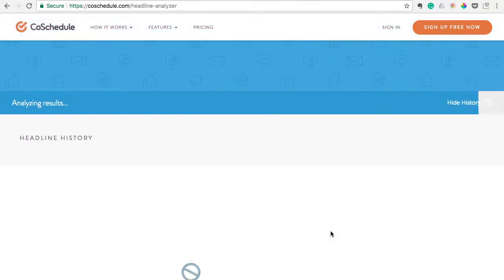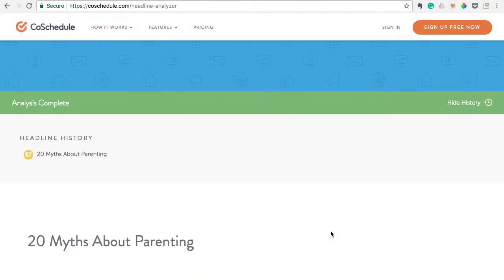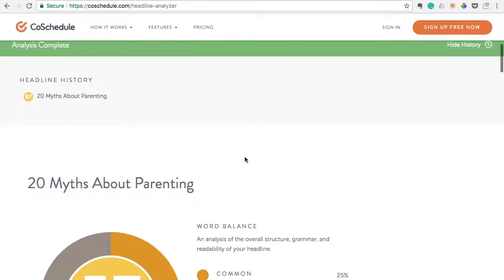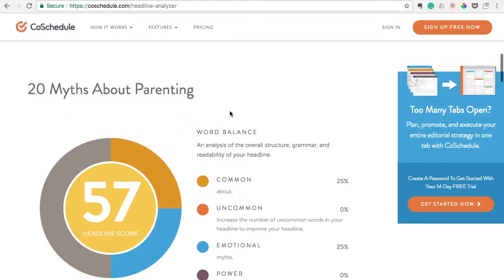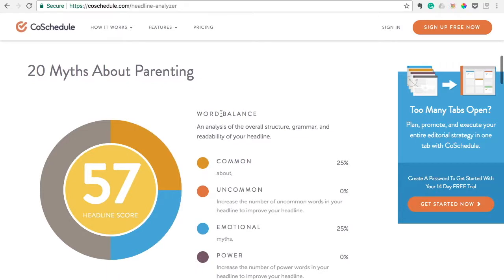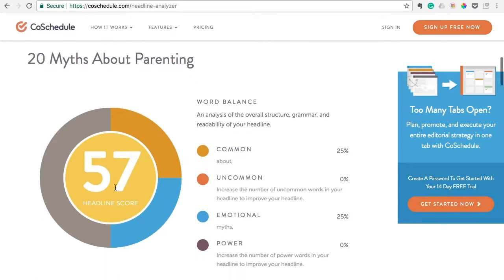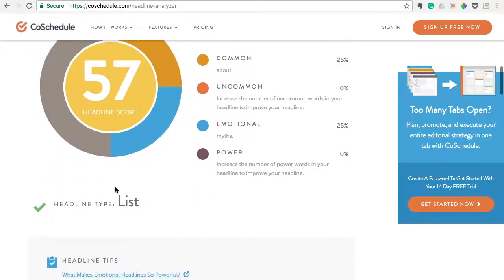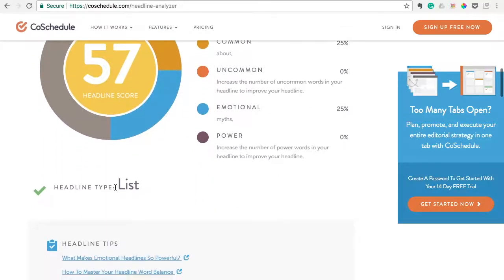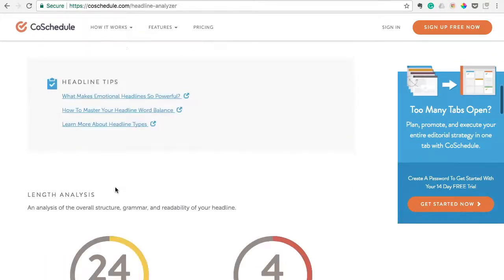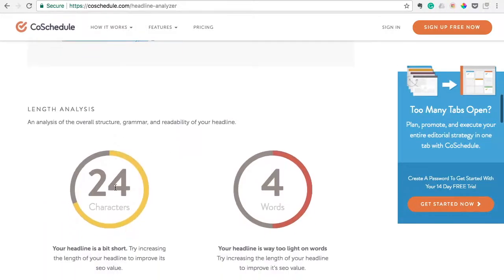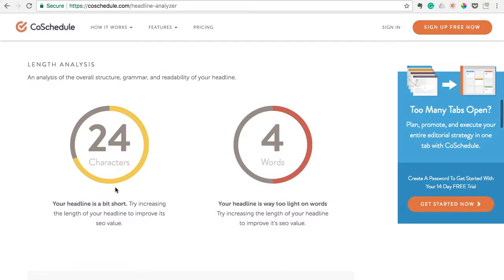It takes just a moment to analyze it. '20 Myths About Parenting' comes up with a 57 headline score. It's not terrible, but it's not great either. We'll kind of go down here and look at the analysis.